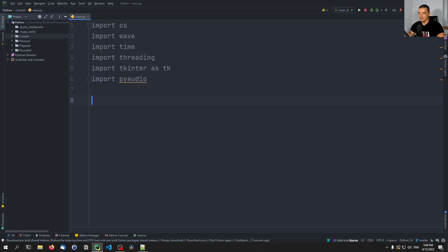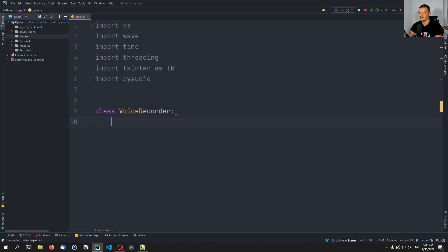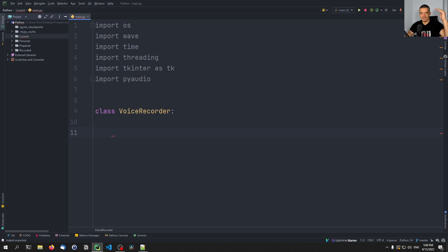Those are the imports. The first thing we're going to do now is create a class for the voice recorder. Whenever we work with a graphical user interface, it makes sense to use a class, because otherwise — for example, you define a button, this button has to refer to a function, but maybe this function has to refer to the button again. So which one do you define first in a simple script without classes? It makes more sense to have one object that has functions, attributes, and GUI elements that can refer to each other no matter which one was defined first.